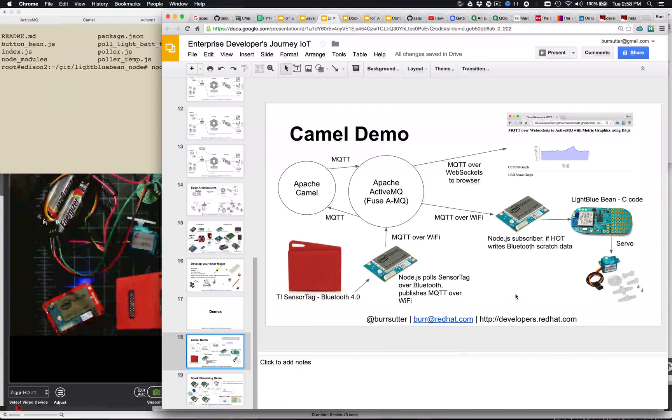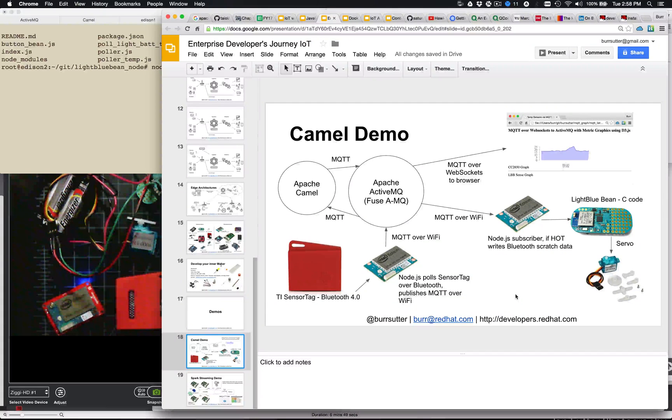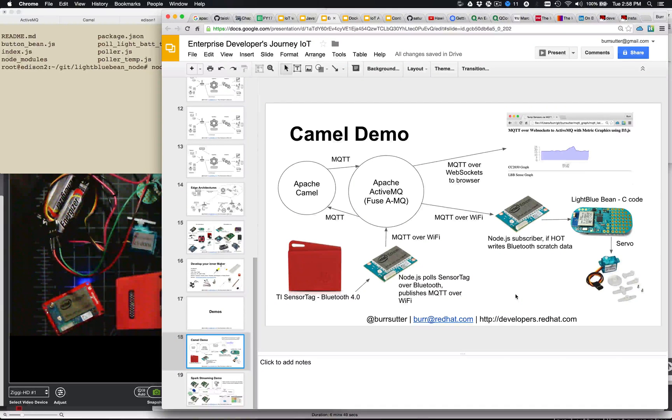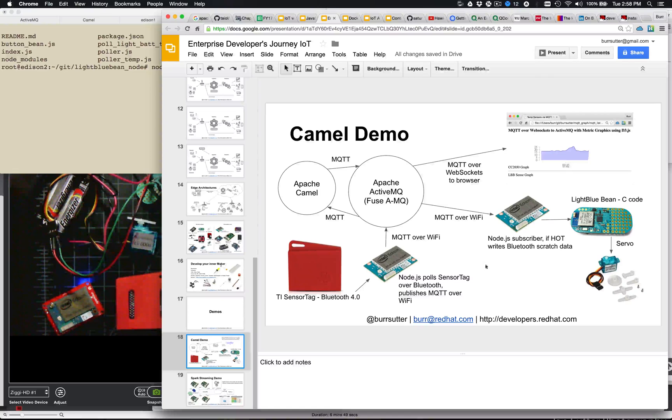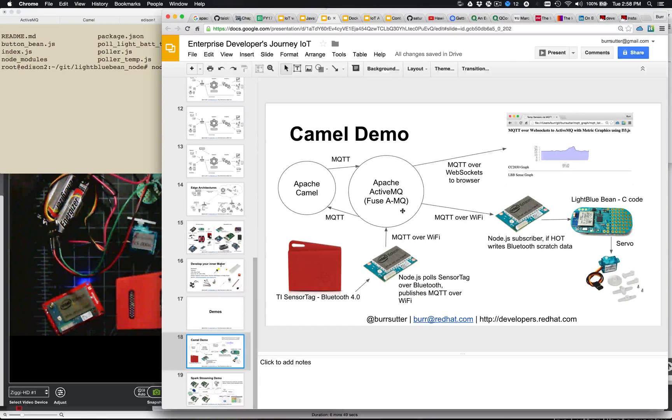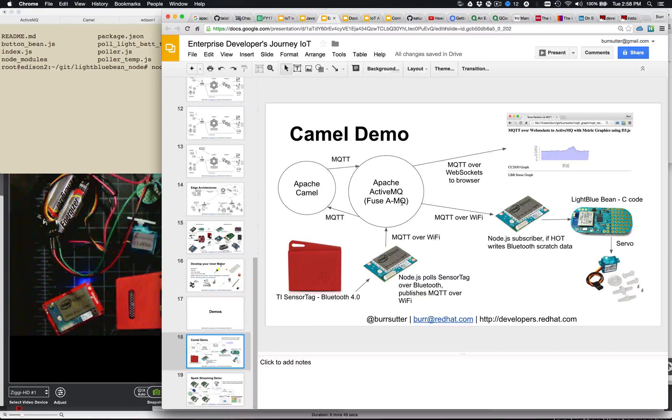In this recording, I'm going to show you one of my standard demos that I'm doing in several of my presentations right now. And it's related to using these two Intel Edisons and the Apache ActiveMQ message broker over MQTT.